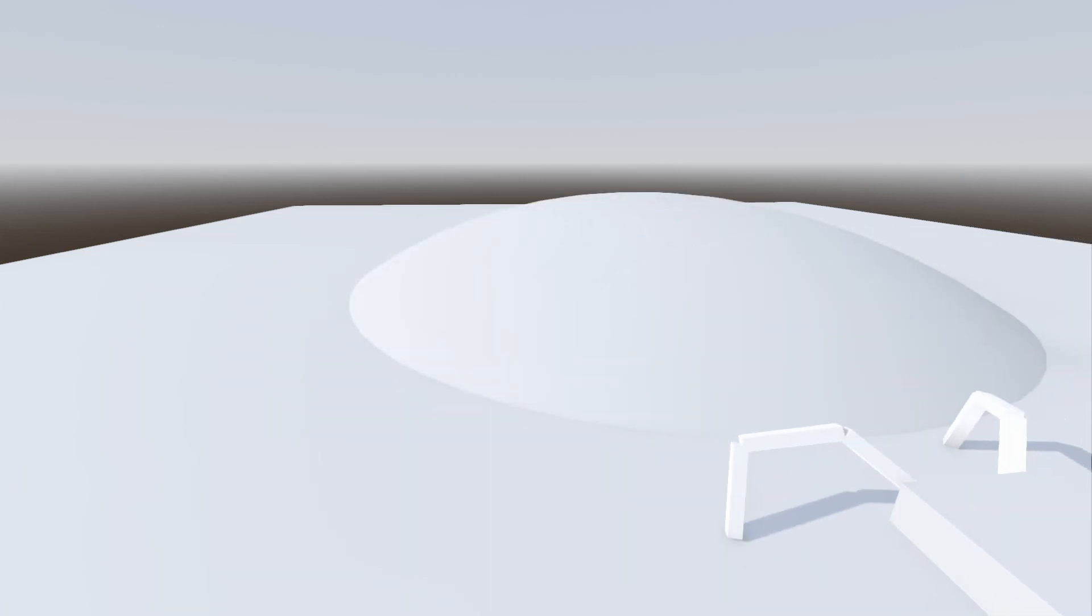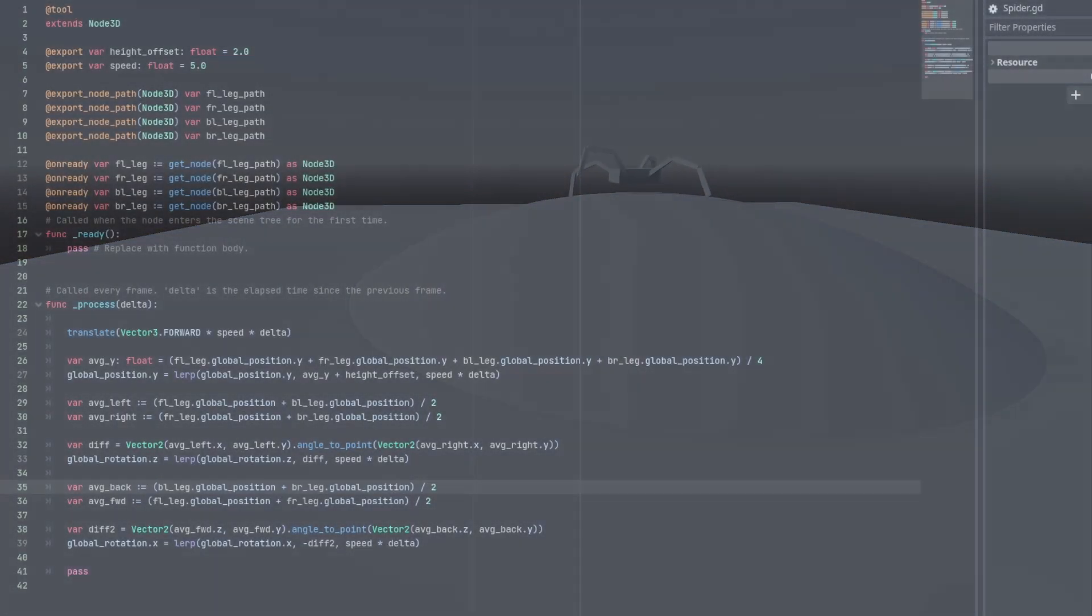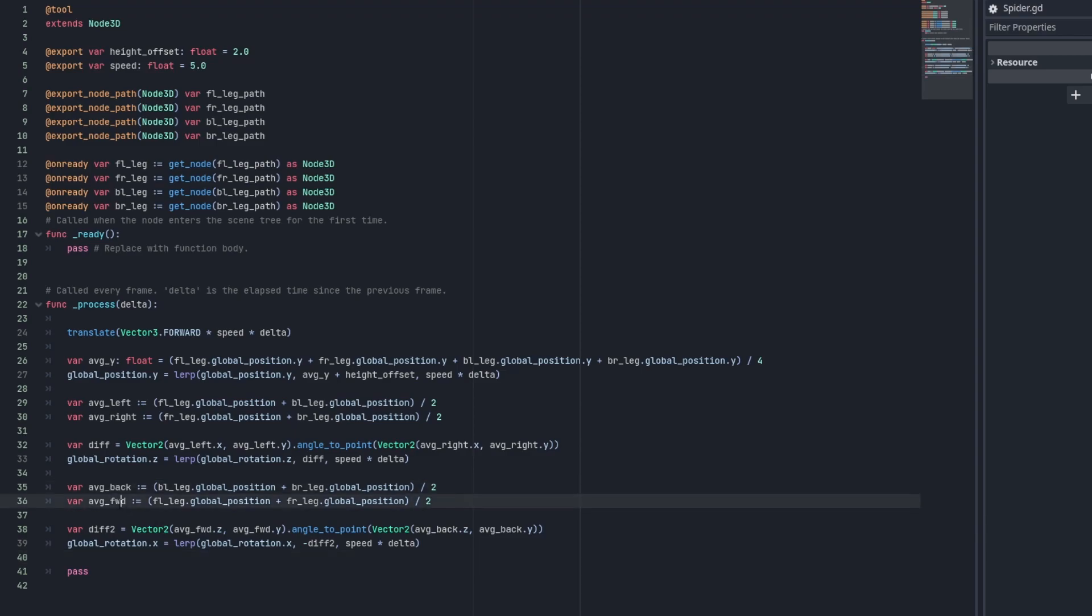Now we just need to handle the entity's x rotation. Luckily this is achieved exactly the same as before, except we take the average back and forward leg positions. And in our Vector2 we use the z position instead of the x position to calculate our angle. Be sure to minus out the resulting difference in this, otherwise it will rotate in the wrong direction.